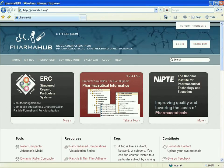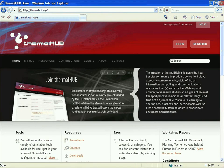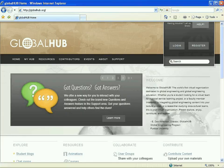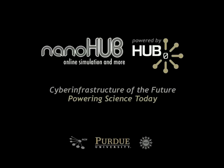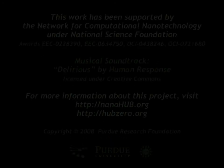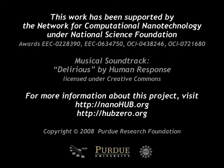Now, that same software is being used to build hubs for other scientific disciplines. HubZero, the cyberinfrastructure of the future, powering science today.